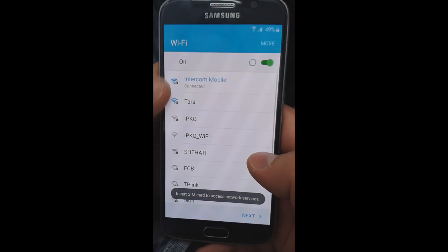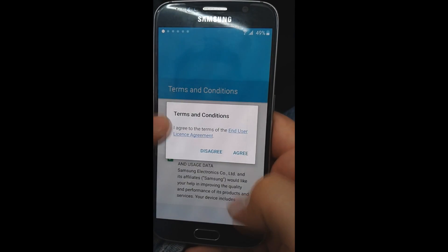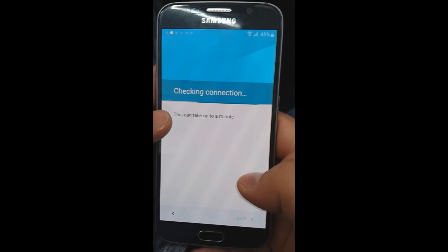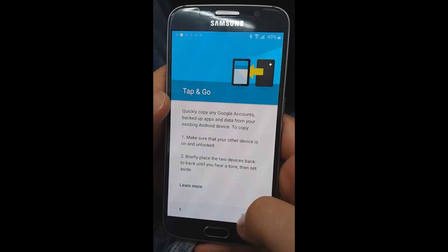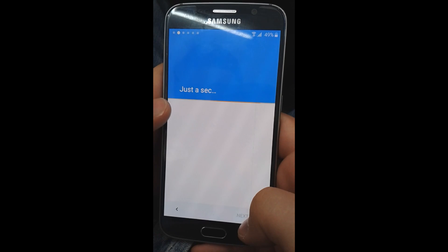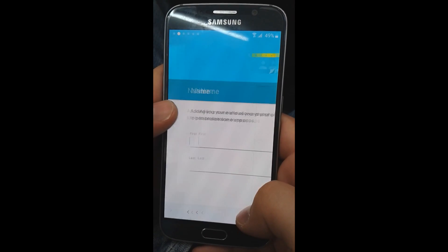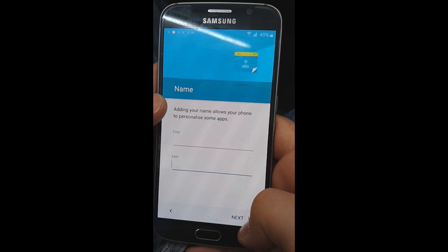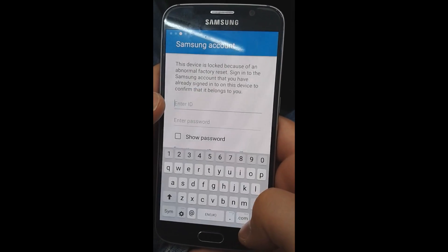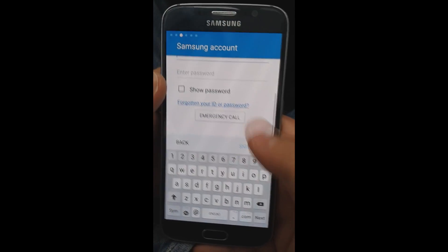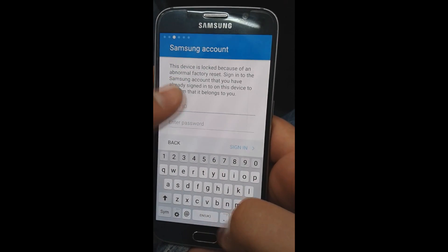Hello guys, I am going to show you how to remove reactivation lock on Samsung Galaxy S6. First I am going to show you that this phone is locked and asks for a Samsung account. As you can see, it is locked and asks for Samsung account.